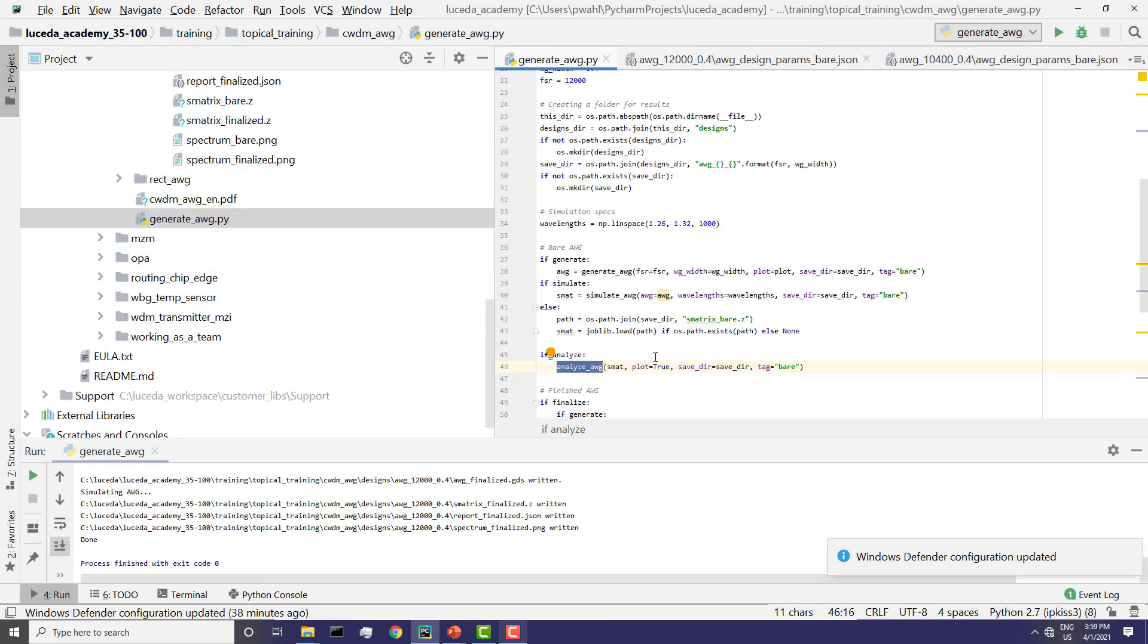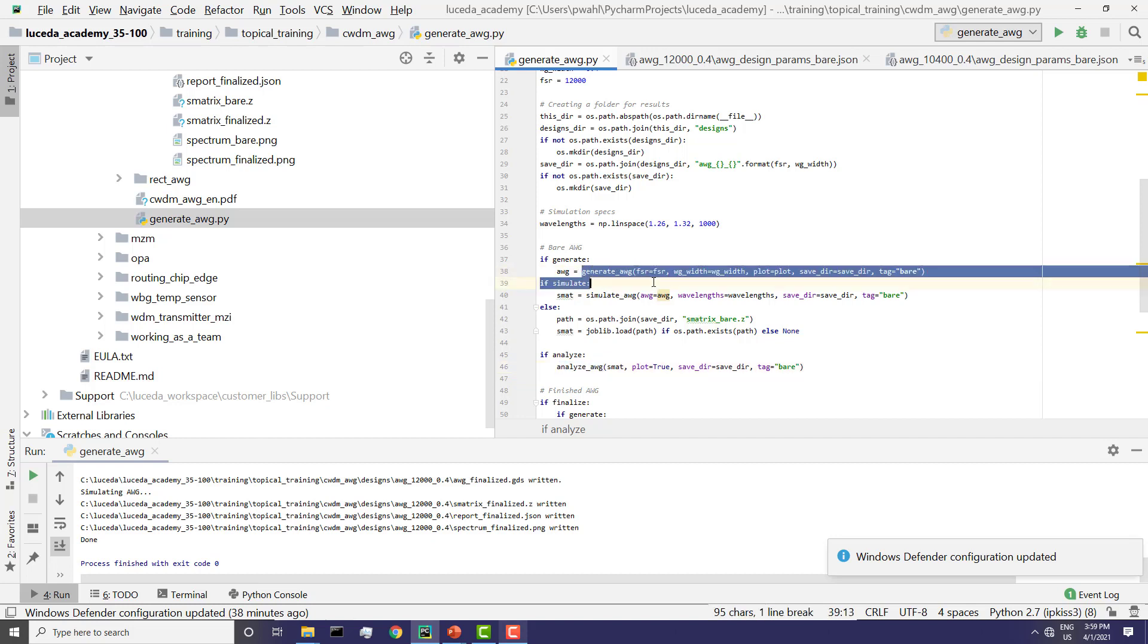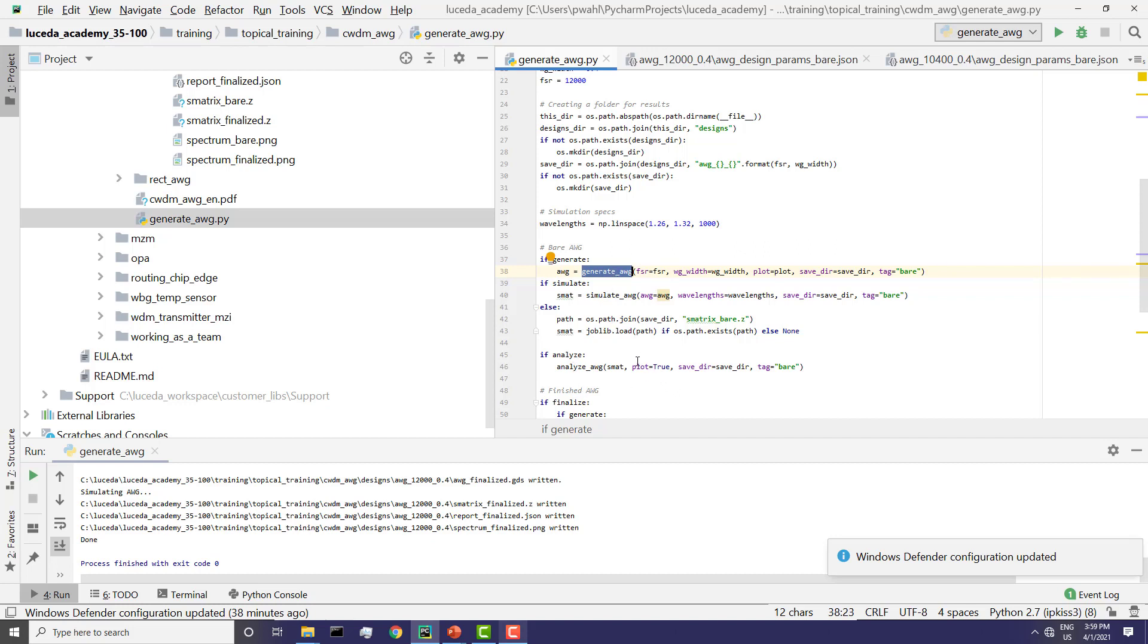Thank you for your attention. In the next video, we'll dig deeper into how to use Ipkiss AWG designers to write your own generate, simulate and analyze functions so that you can create your own AWG. Thank you very much.